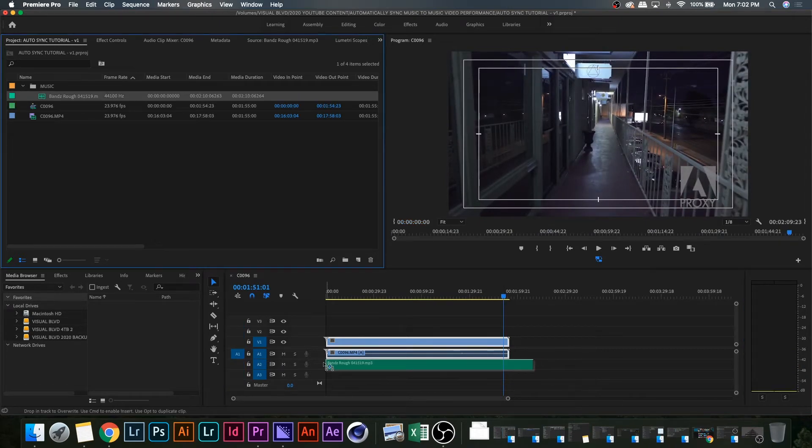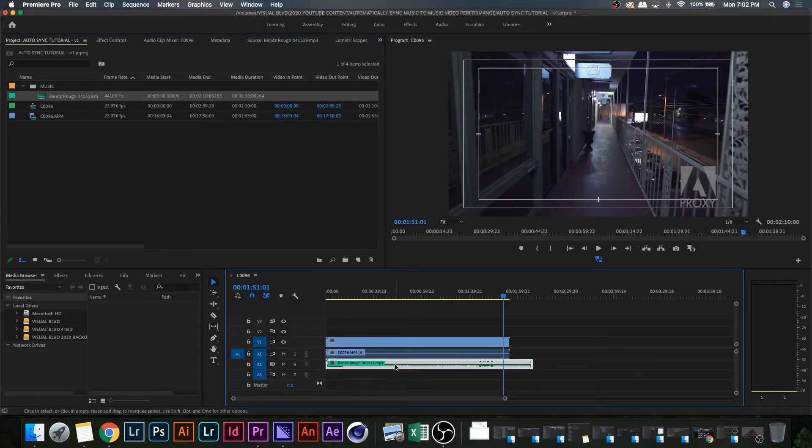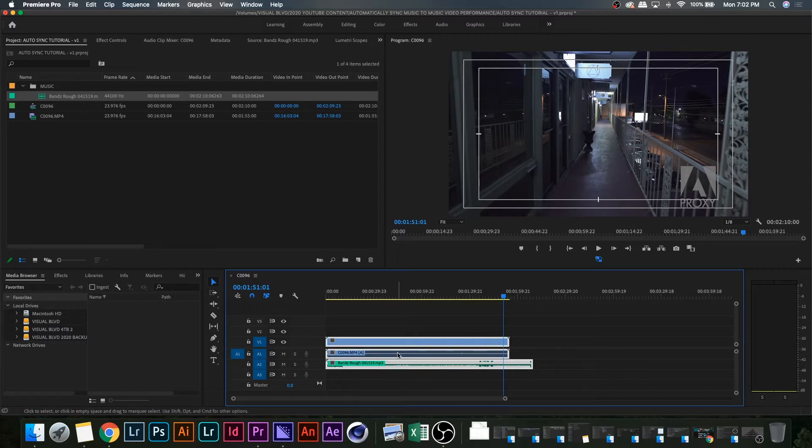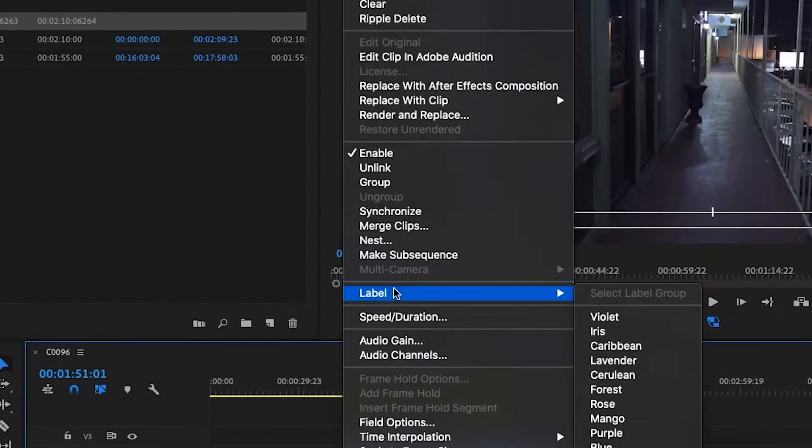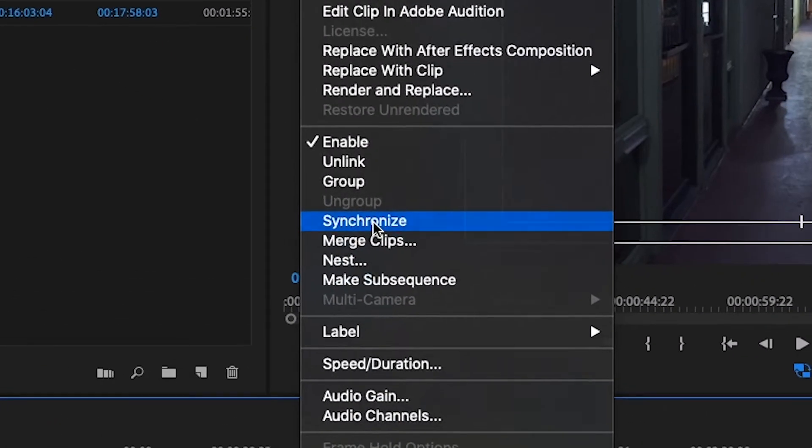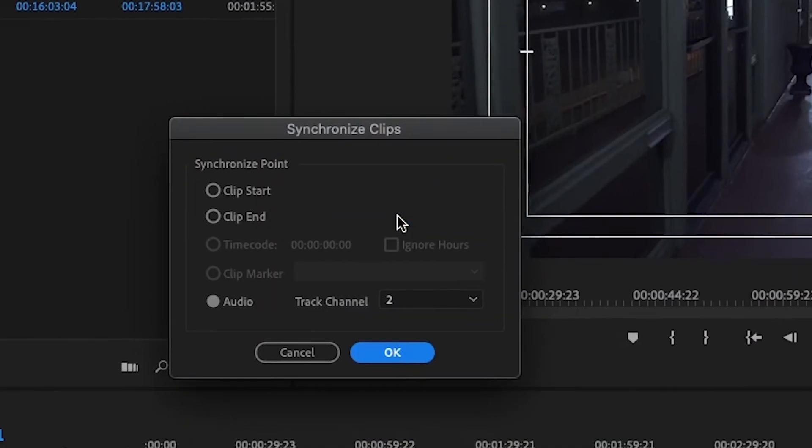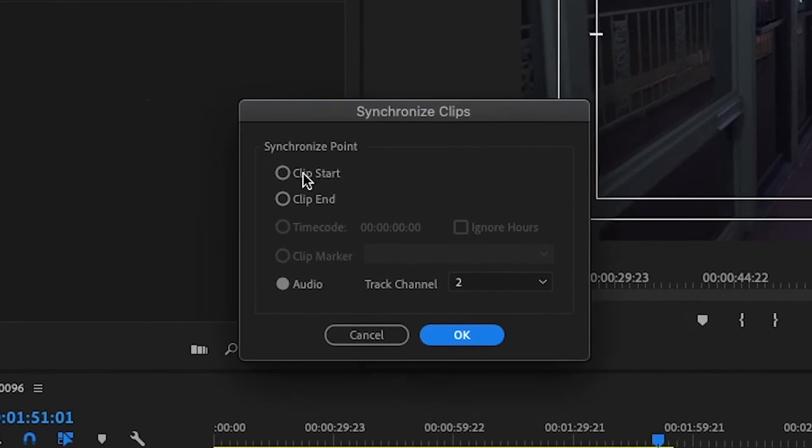Then drop your mp3 file or wave file underneath it. Right click, go up to synchronize, and we have three options: clip start, clip end, and audio. Almost always going to want to hit audio.